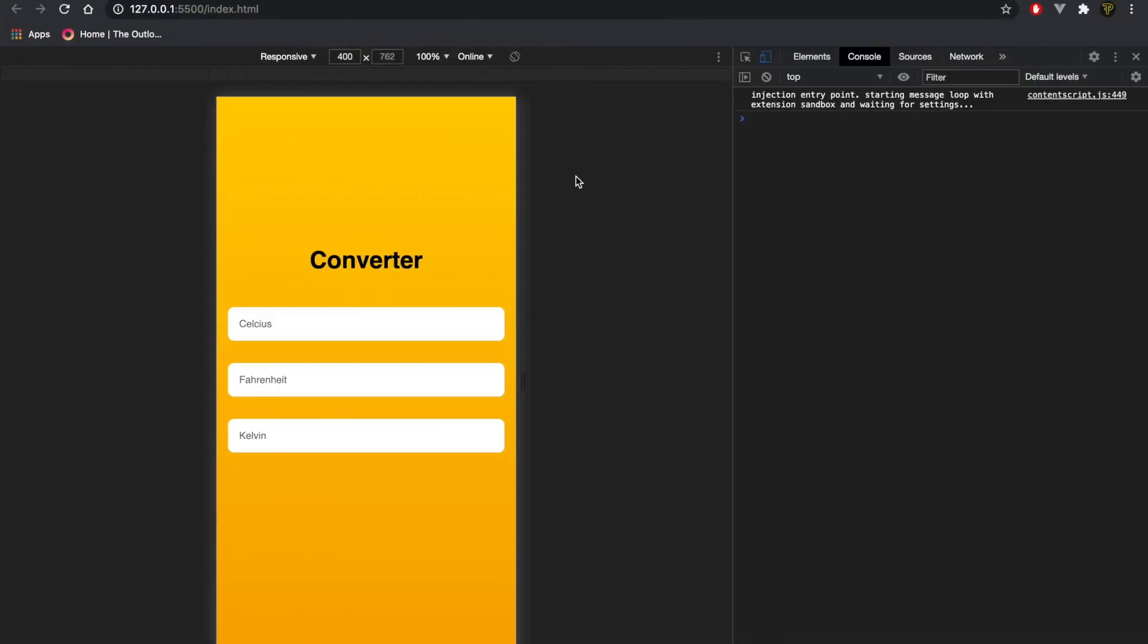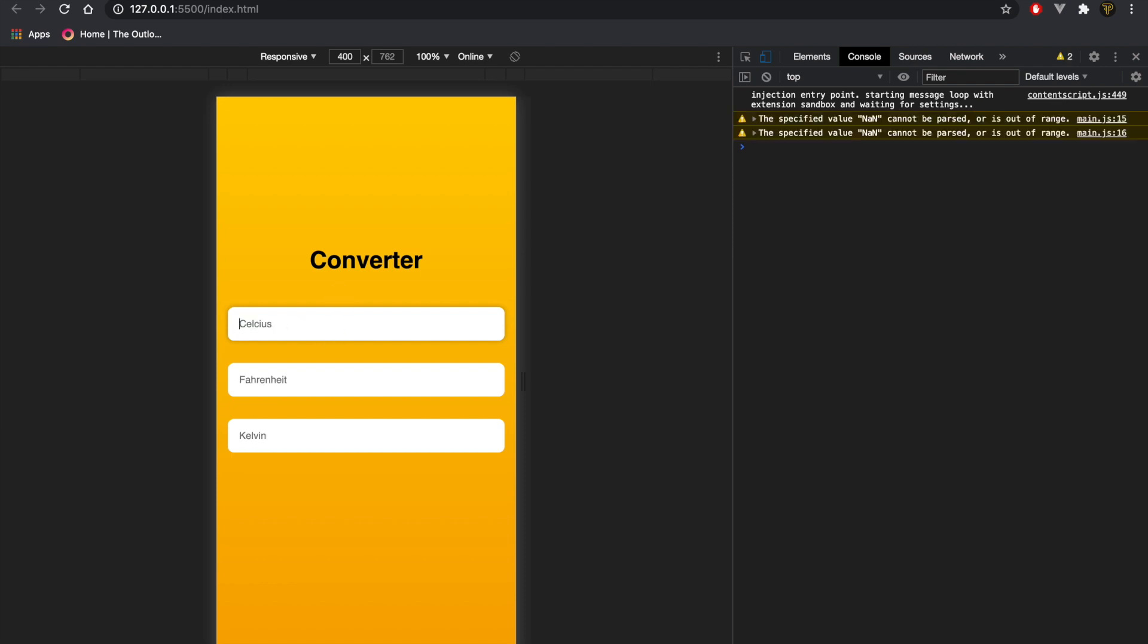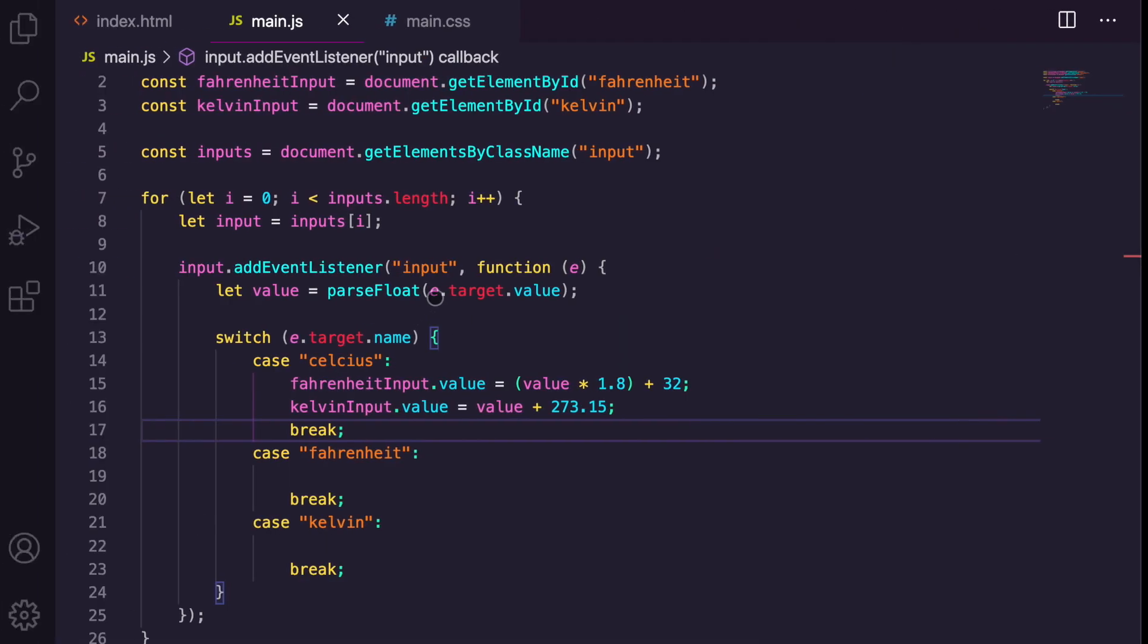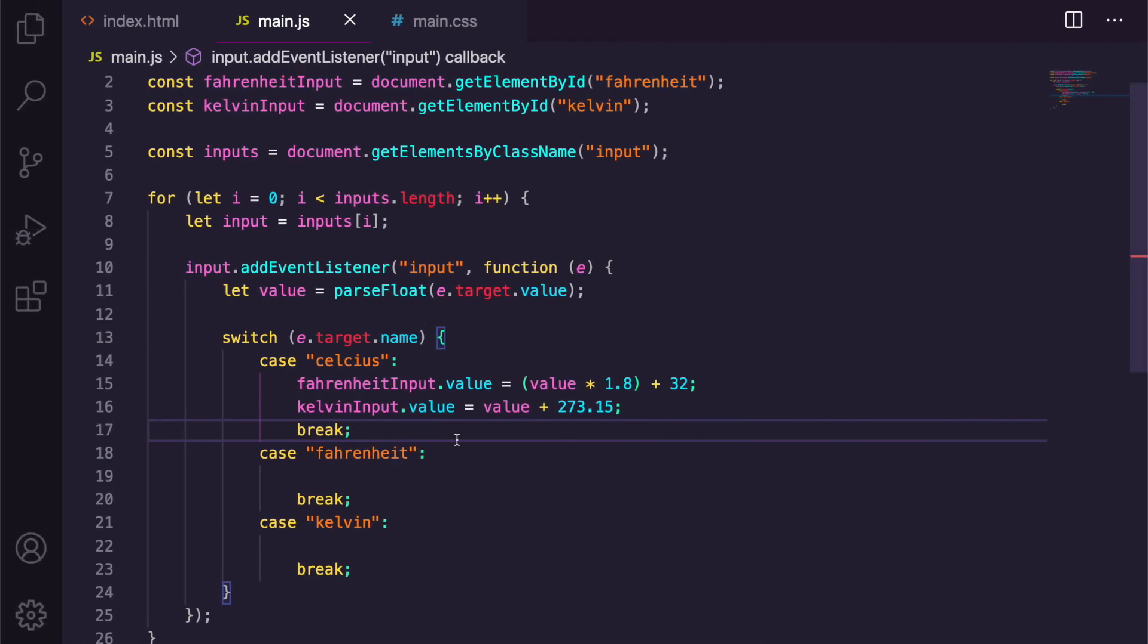So now if we save this and we go back, we go to Celsius and we say 20, you can see both these update which is perfect and they're accurate as well. And that's the main point. And if we go 28 degrees, and let's say 50 degrees and 100 degrees, you can see they update constantly which is perfect.